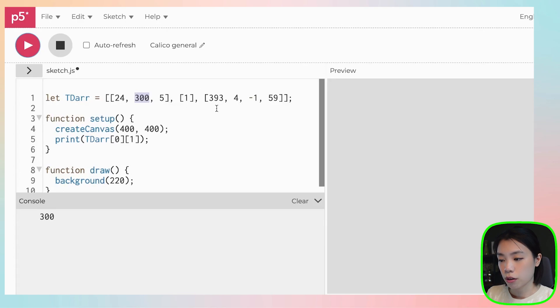So right now you might be questioning: this is quite complicated, why would we do it this way? Can't we just use a 1D array? Because we only have how many — 3, 4, 5, 6, 7, 8 pieces of data. That is a great question. But the reason you're asking this is because you haven't seen the power of a 2D array yet.